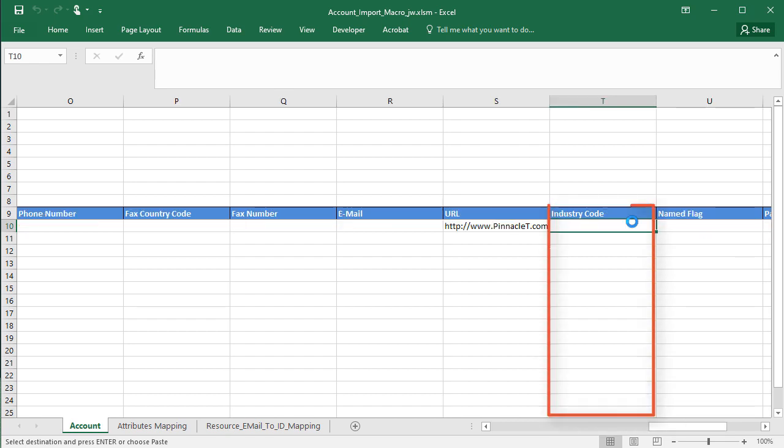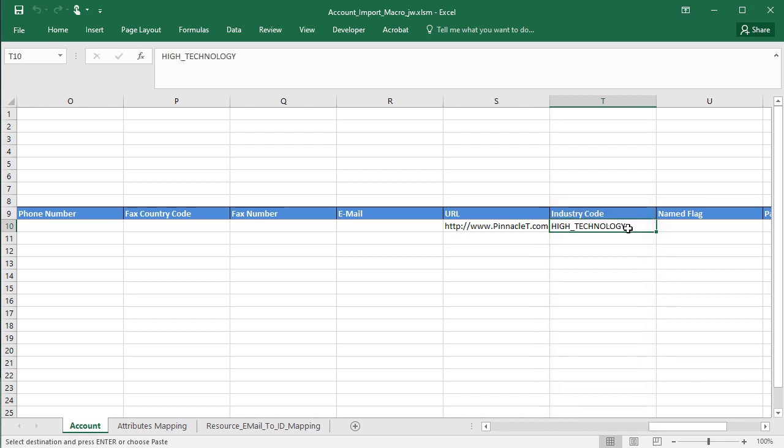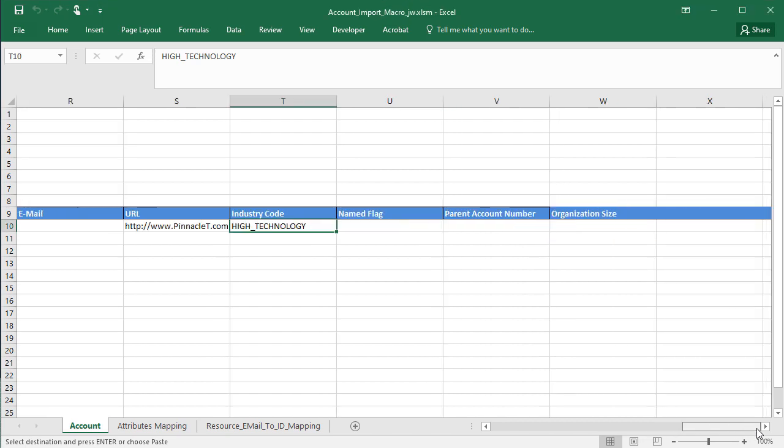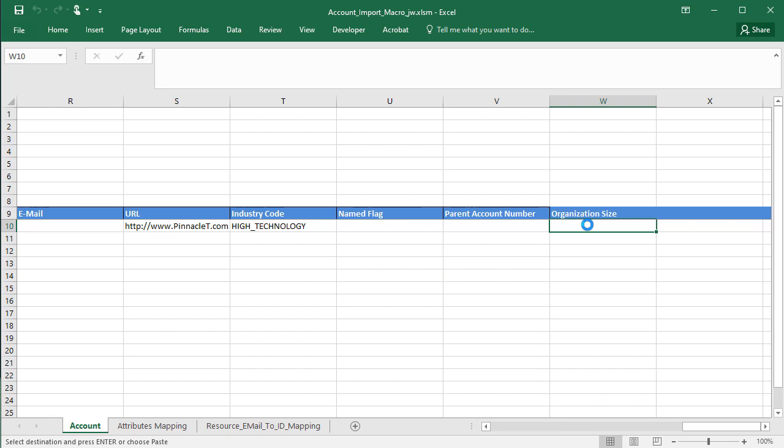In industry code, enter the codes for the industry classification category you selected during setup. My account is not named, and I leave the parent account number field blank for now. I enter one of the lookup codes for organization size, the field I added.